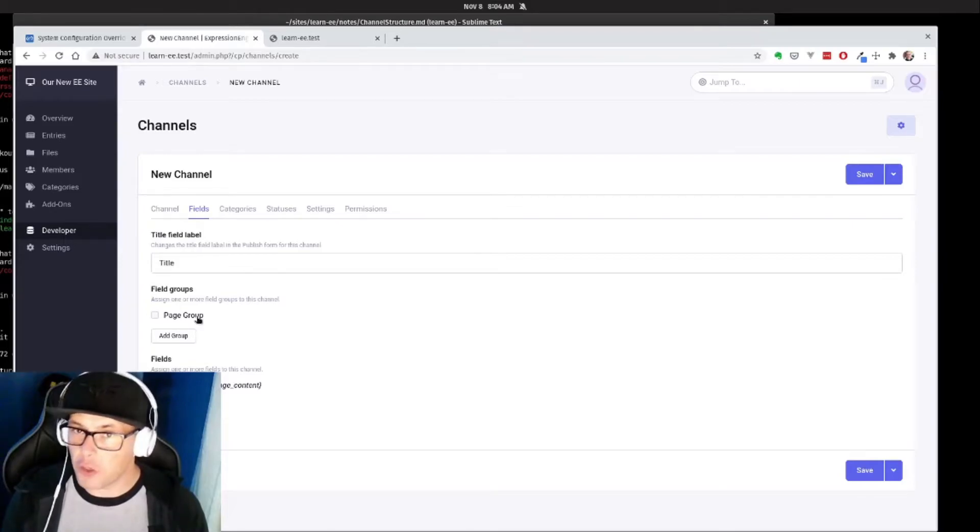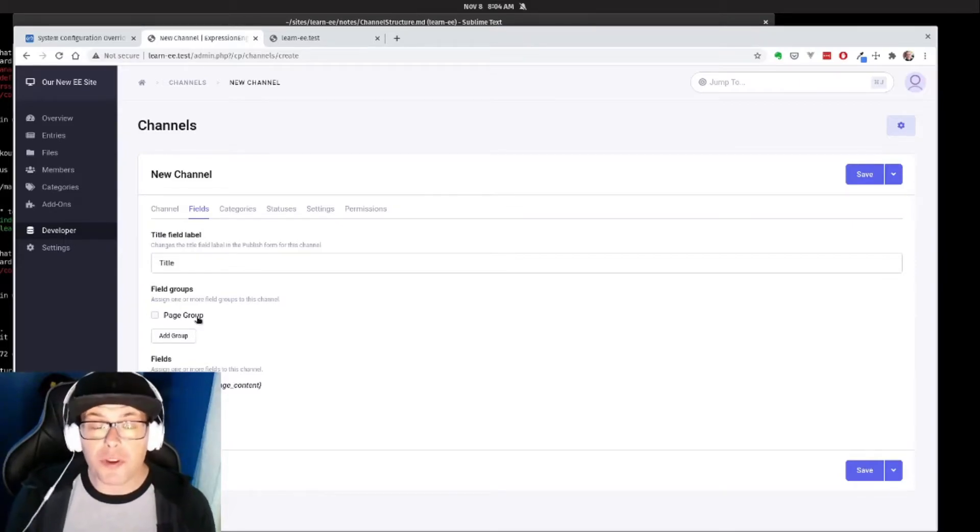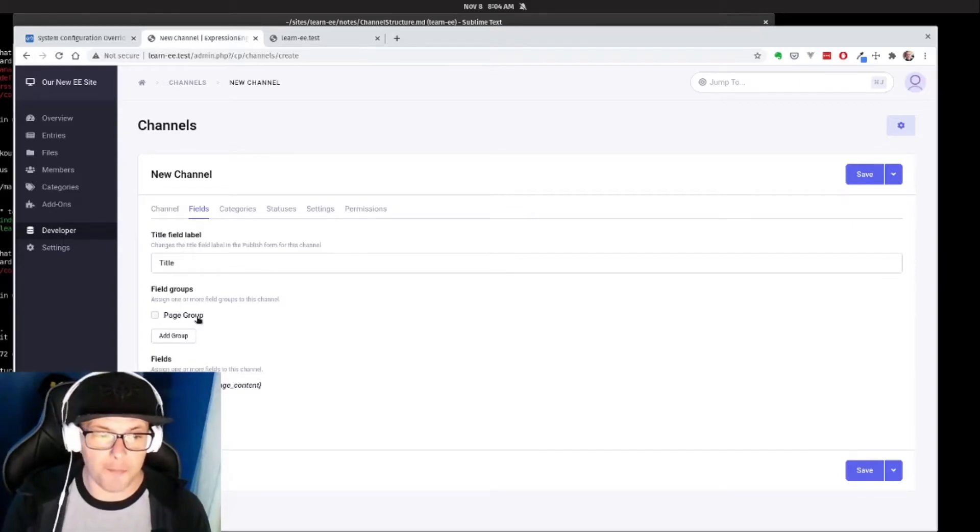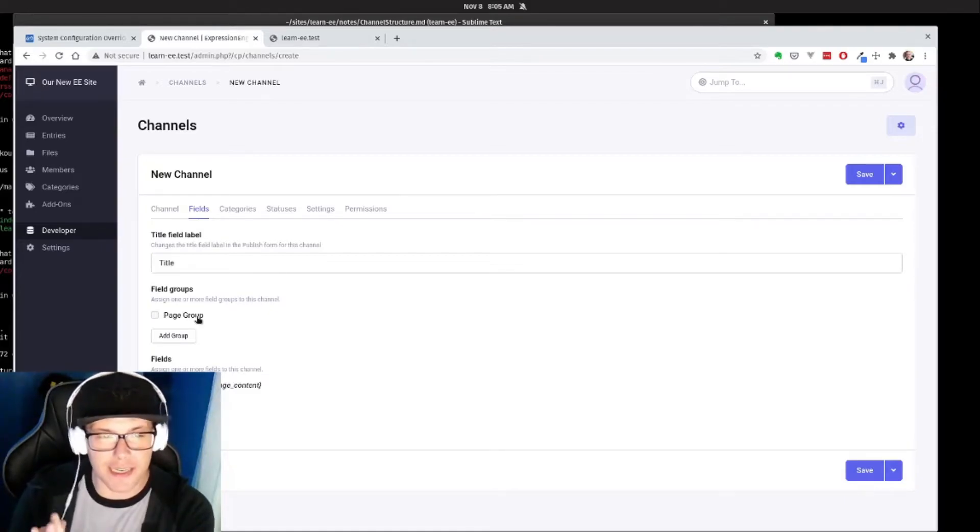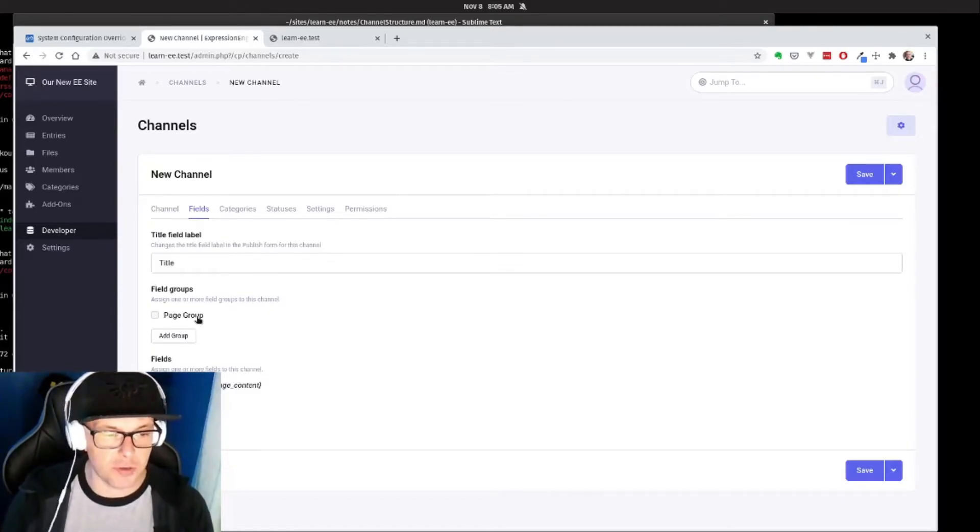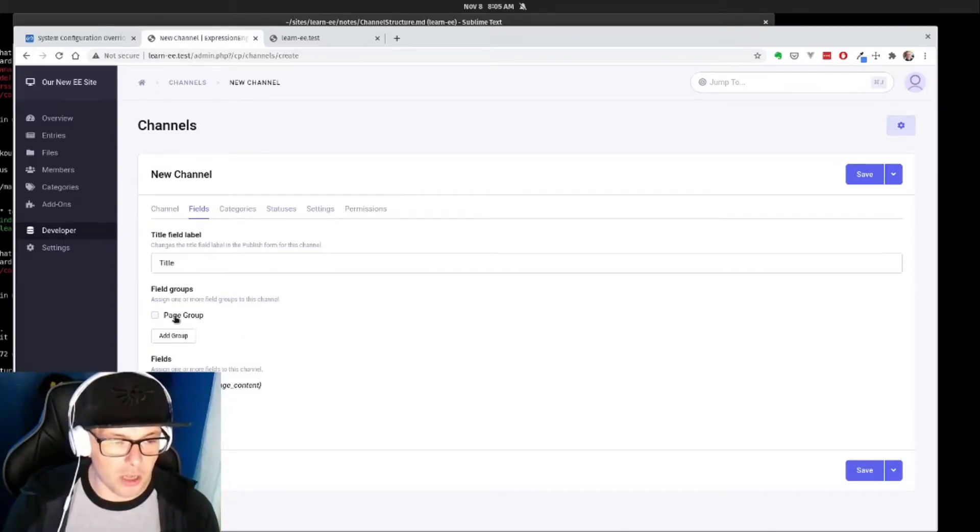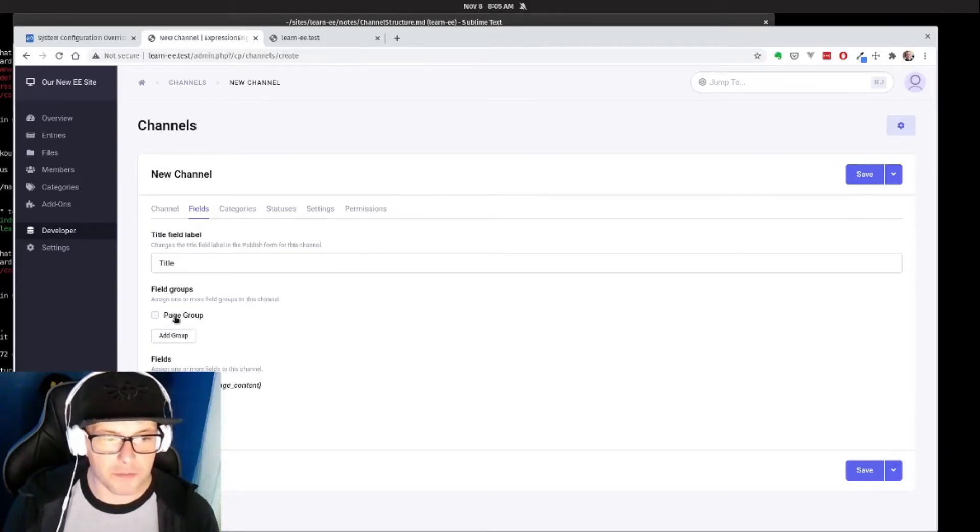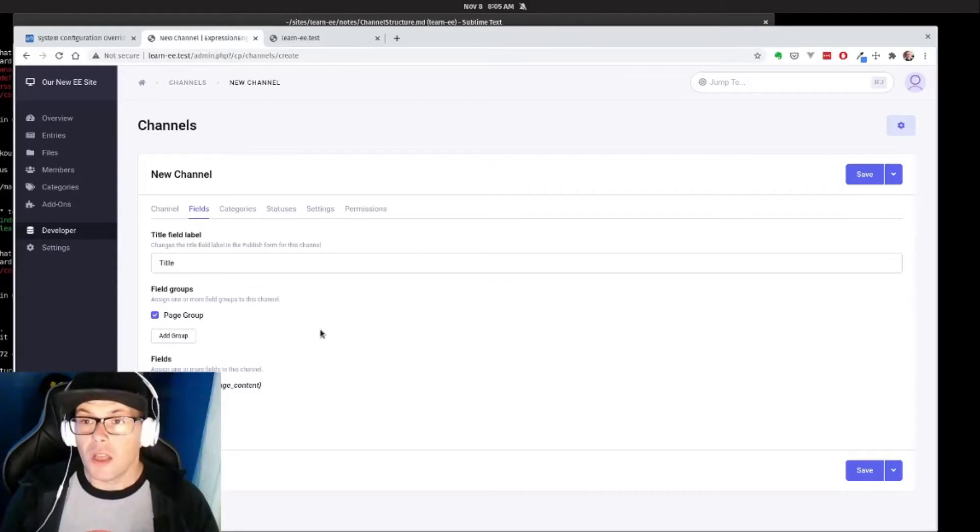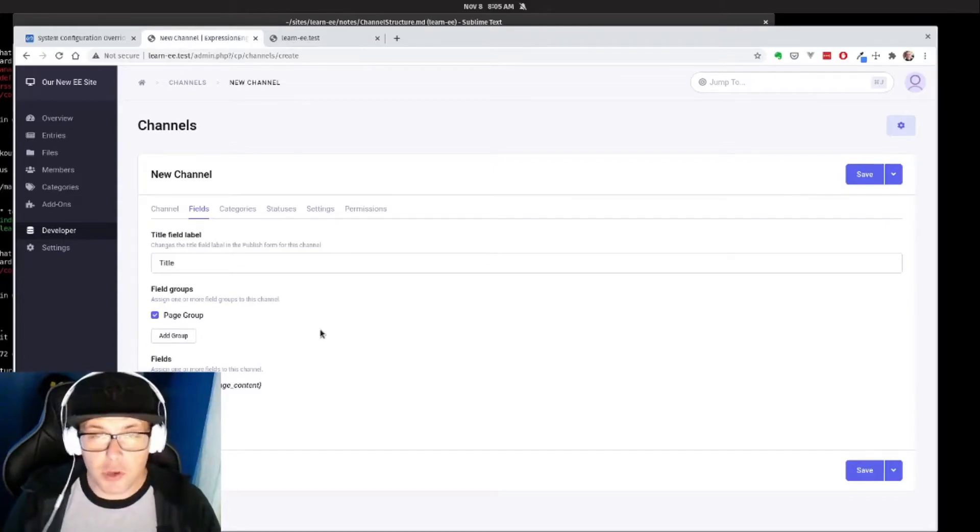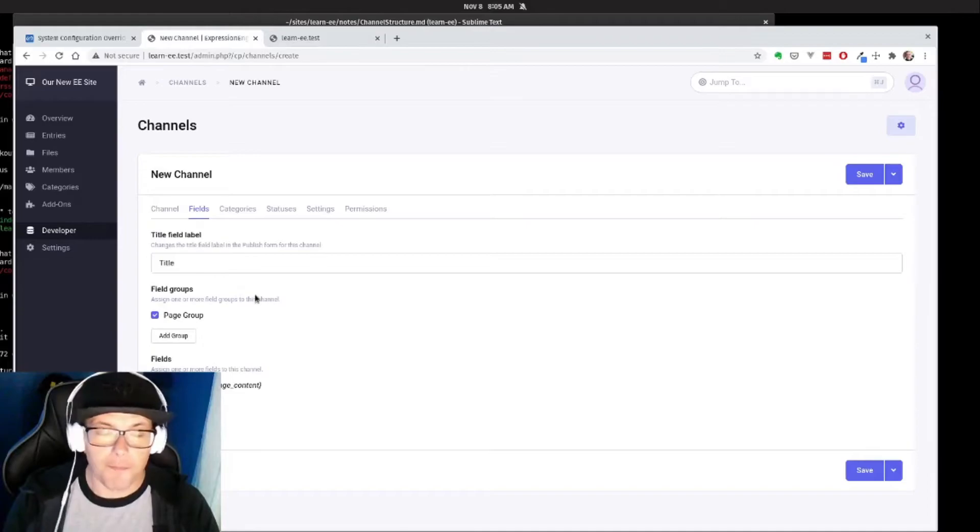And you could also add in your channel the different field groups that you've created. You can also bring in individual fields if you wanted to just have one set aside field for a specific channel, you could do that. Since all of our fields are in our page group that we need, we're going to add that right here. At the most basic, this would be all that we would need here, but let's just take a quick tour around what else we can do in a channel.